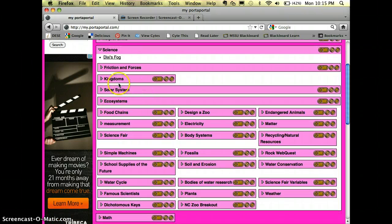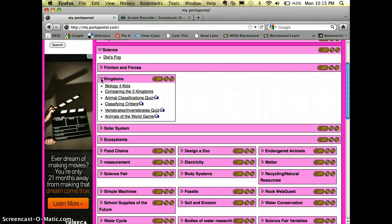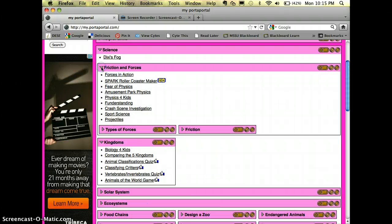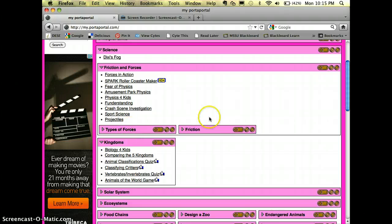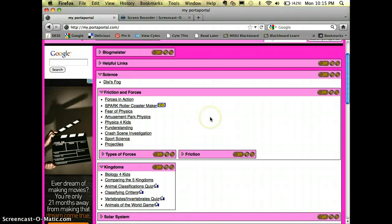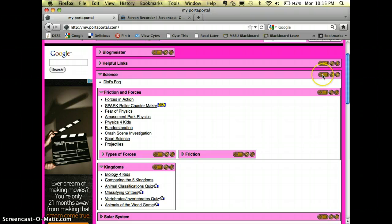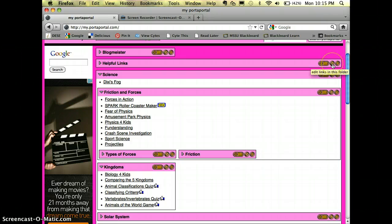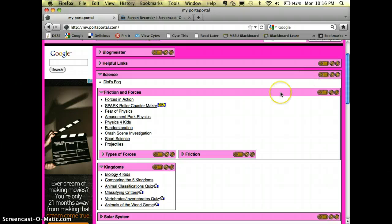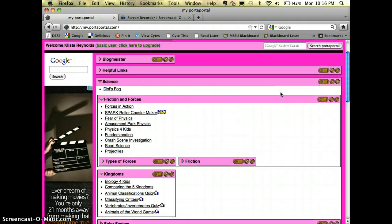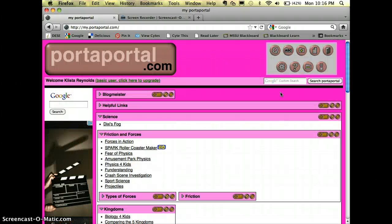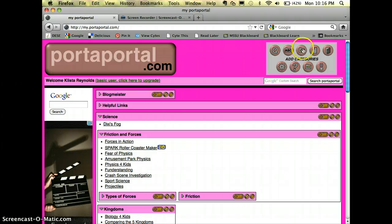The way that I get new folders is over here. This would be to add a subfolder, this would be to edit the links that are in that folder, and this would be to add links and files to the folder. In order to get a folder in the first place, I would go up here to where it says add categories.